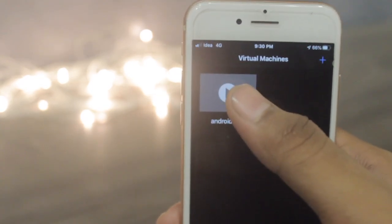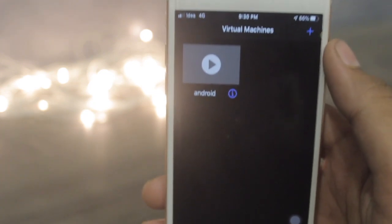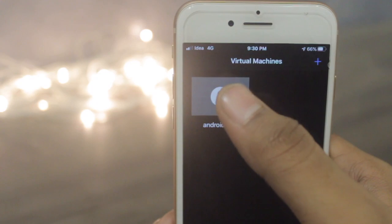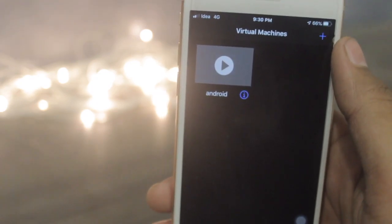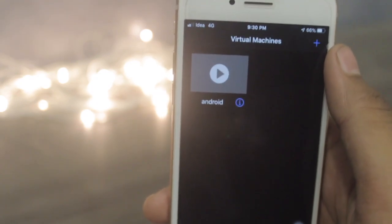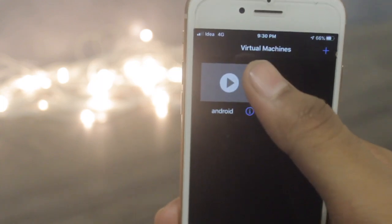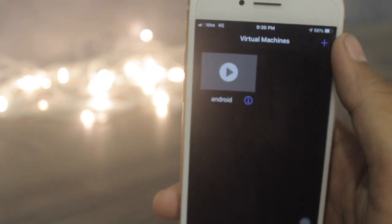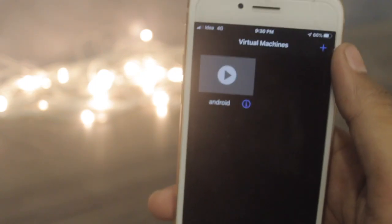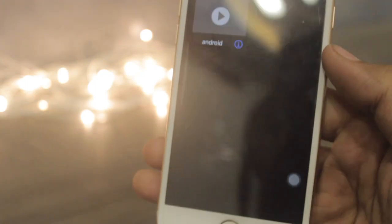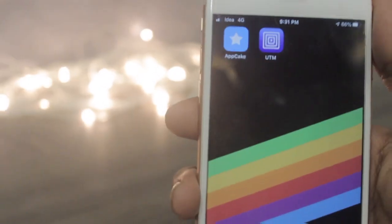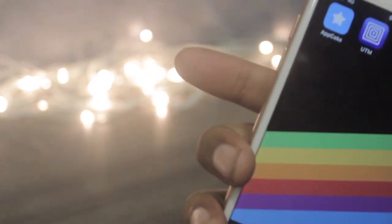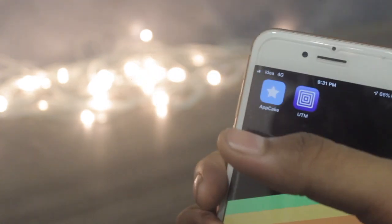Once done, click on the Android play button and the Android machine will start running. Currently if I play this button it will crash my app because I'm on a non-jailbroken device — as you can see, clicking on it crashes the app. So if your device is jailbroken, then you can use Android on your iOS device. That was it for today — I hope you enjoyed this video, make sure to hit that like button and subscribe.